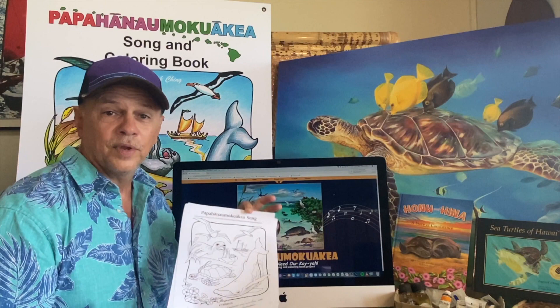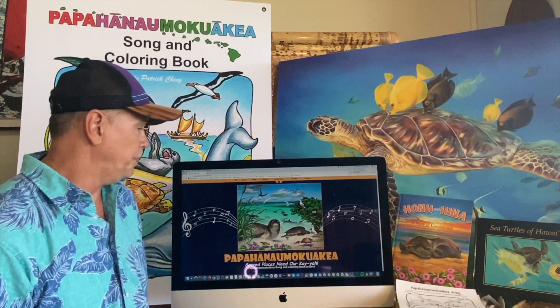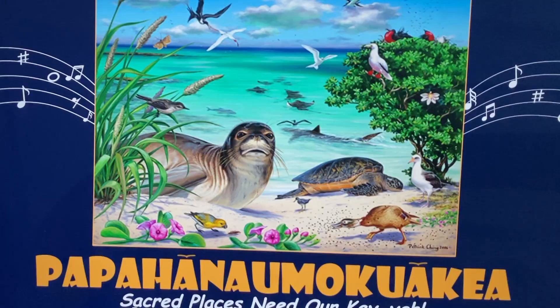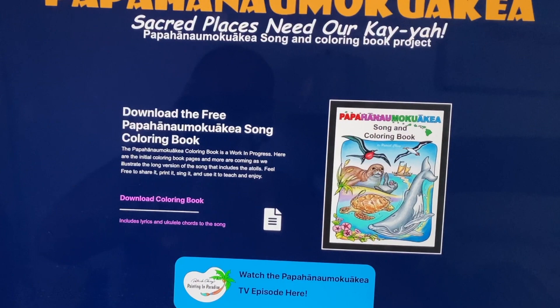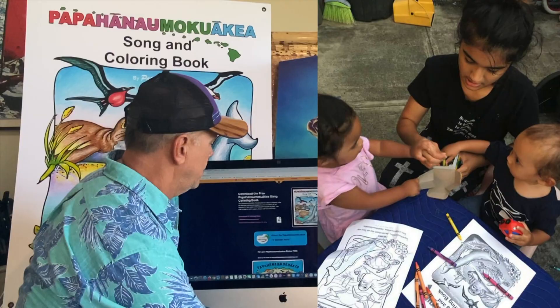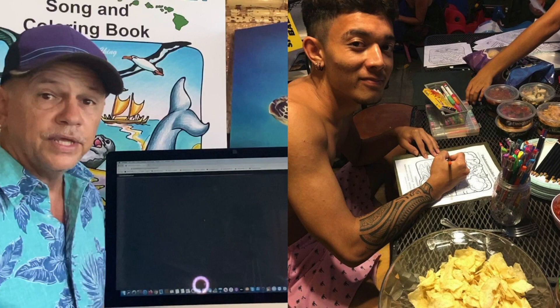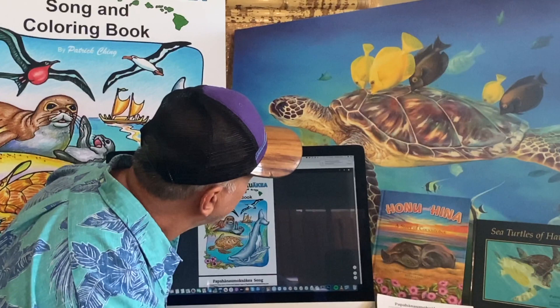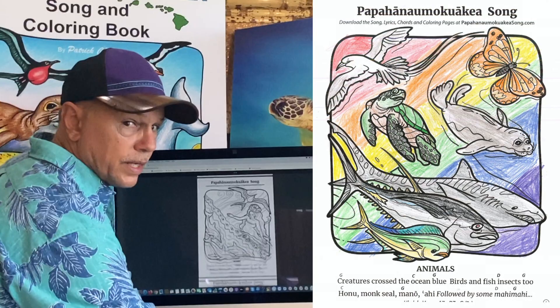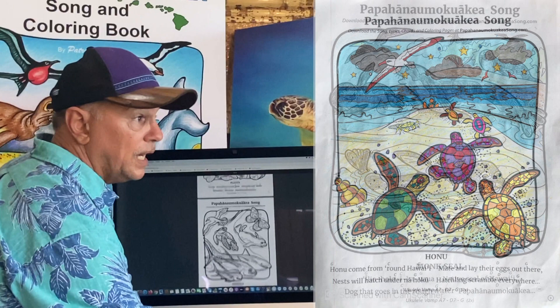You can even download the coloring book pages and the ukulele chords. Scroll down and get the free coloring book pages. Right there, you can download the coloring book pages, print them out, and color them. Now this downloads better with a laptop computer rather than a handheld device.